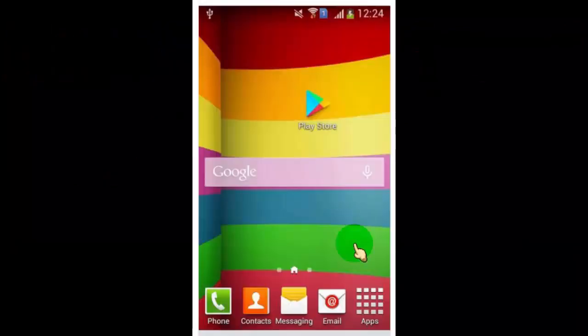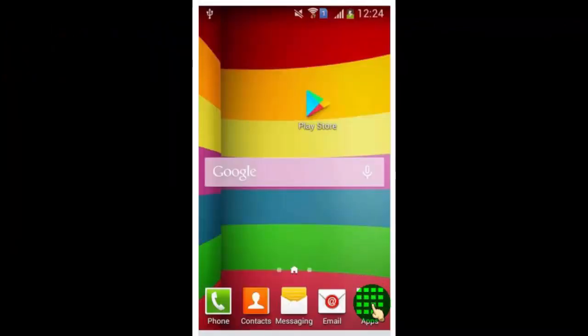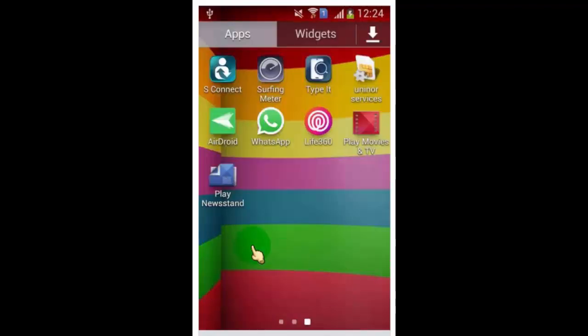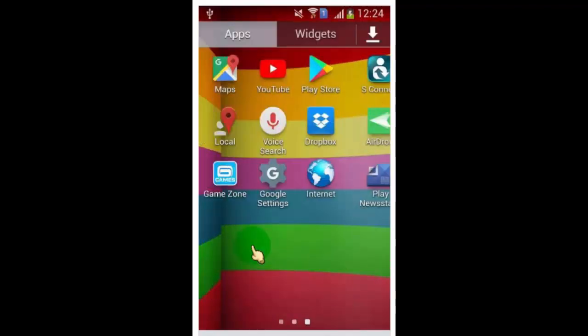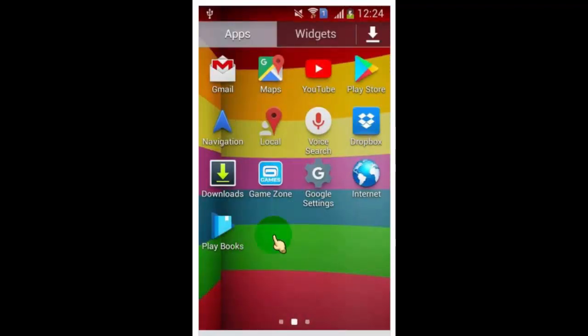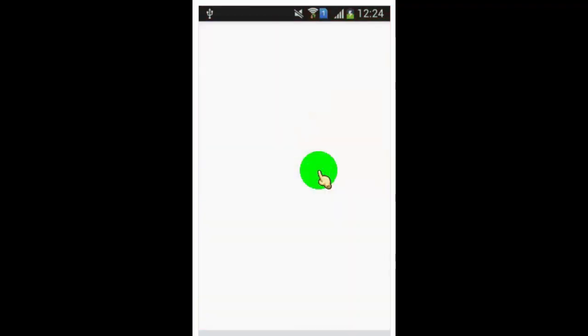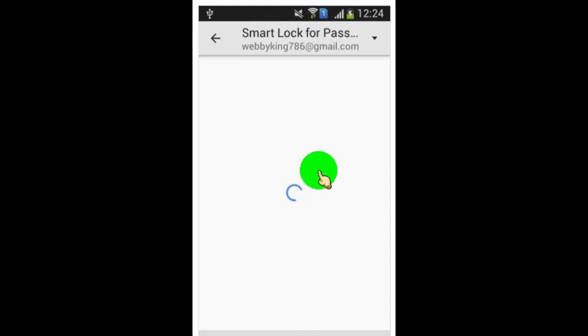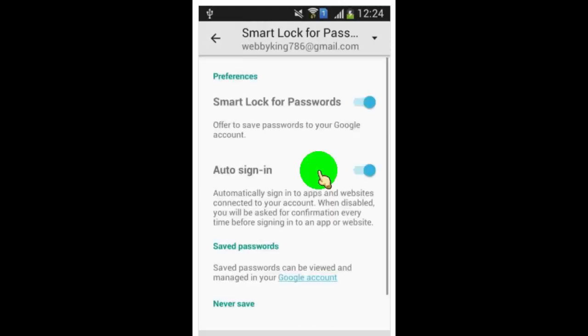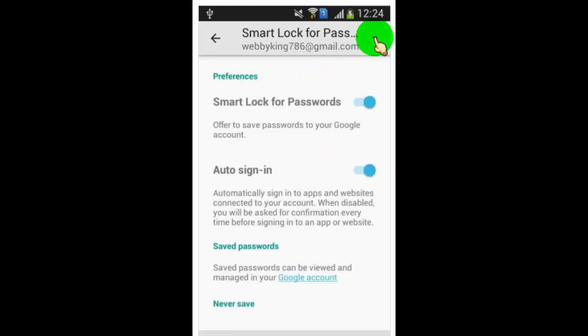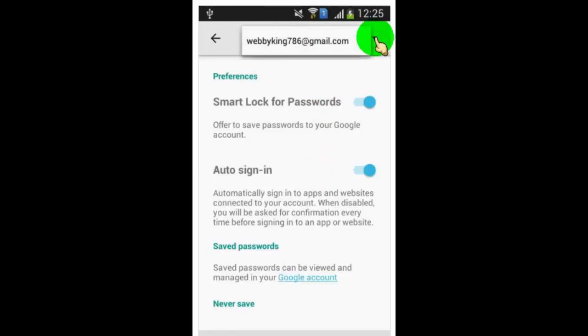First of all, open Google settings. You can find it on the apps tab. Click here to select your Google account.